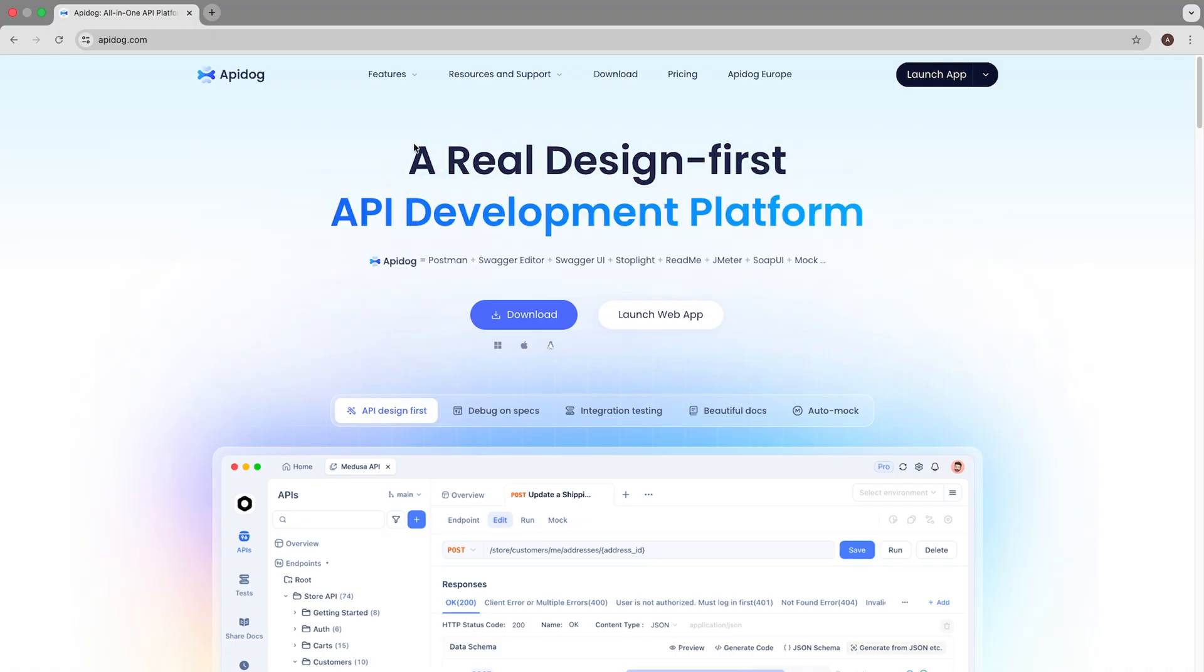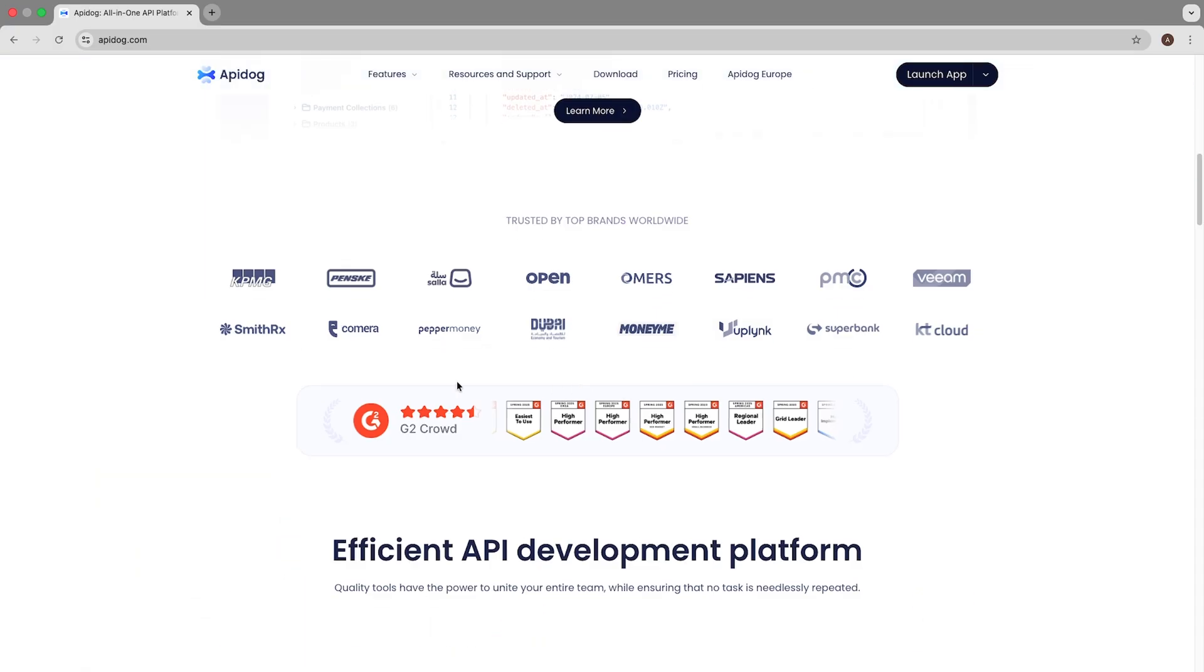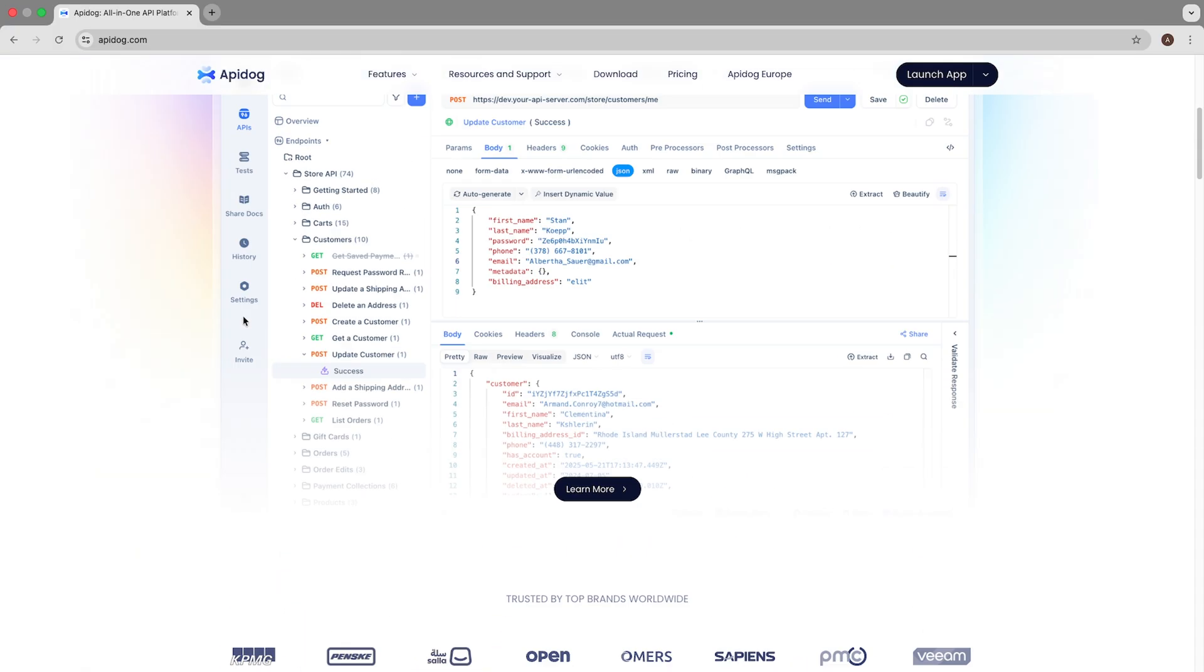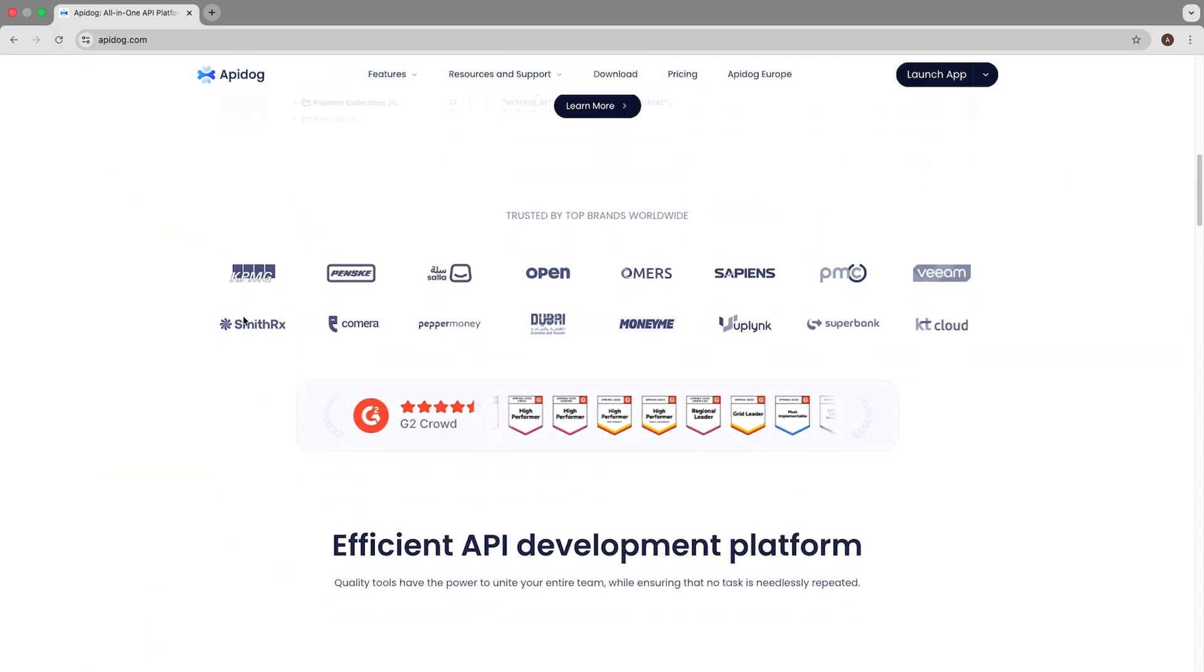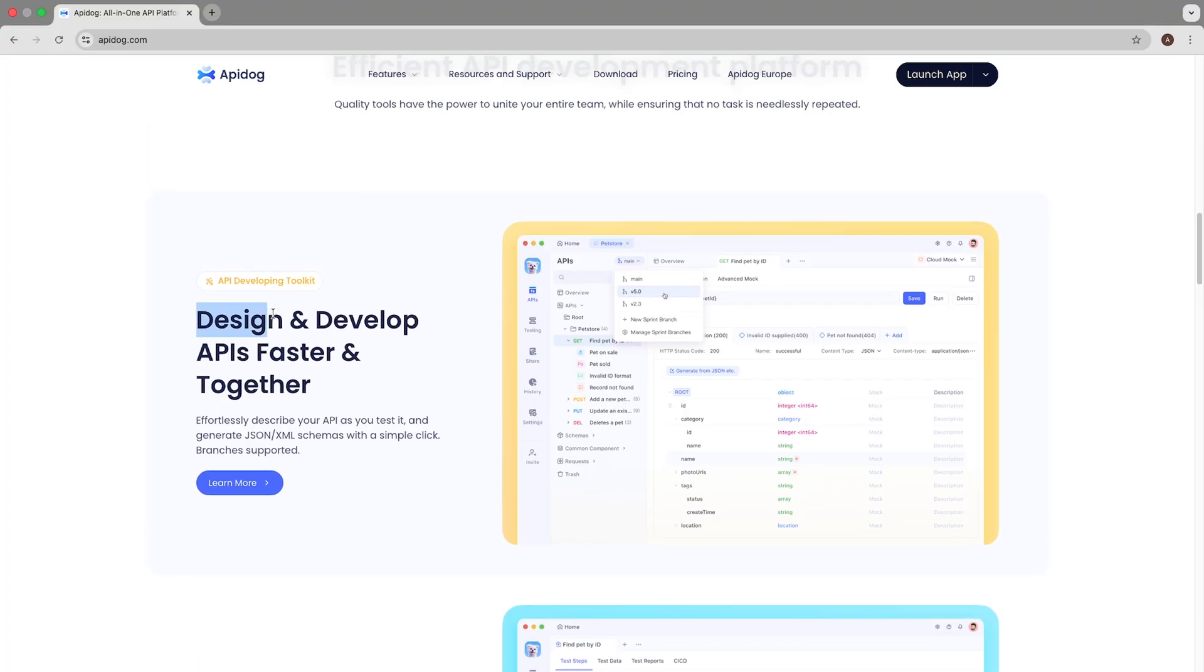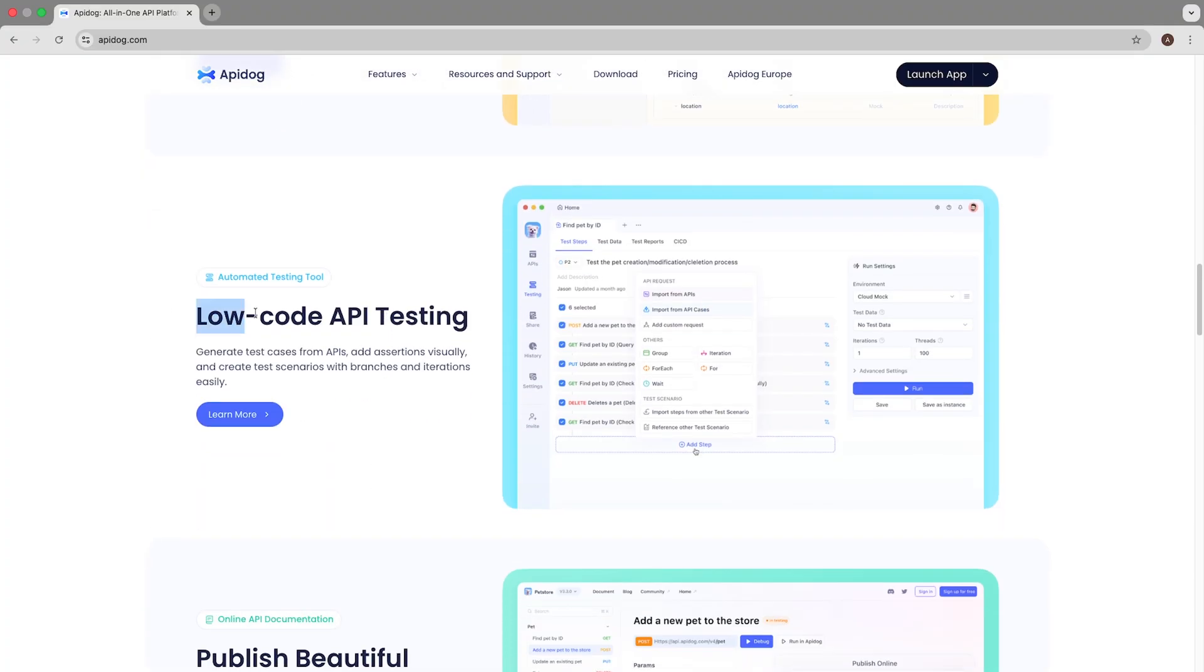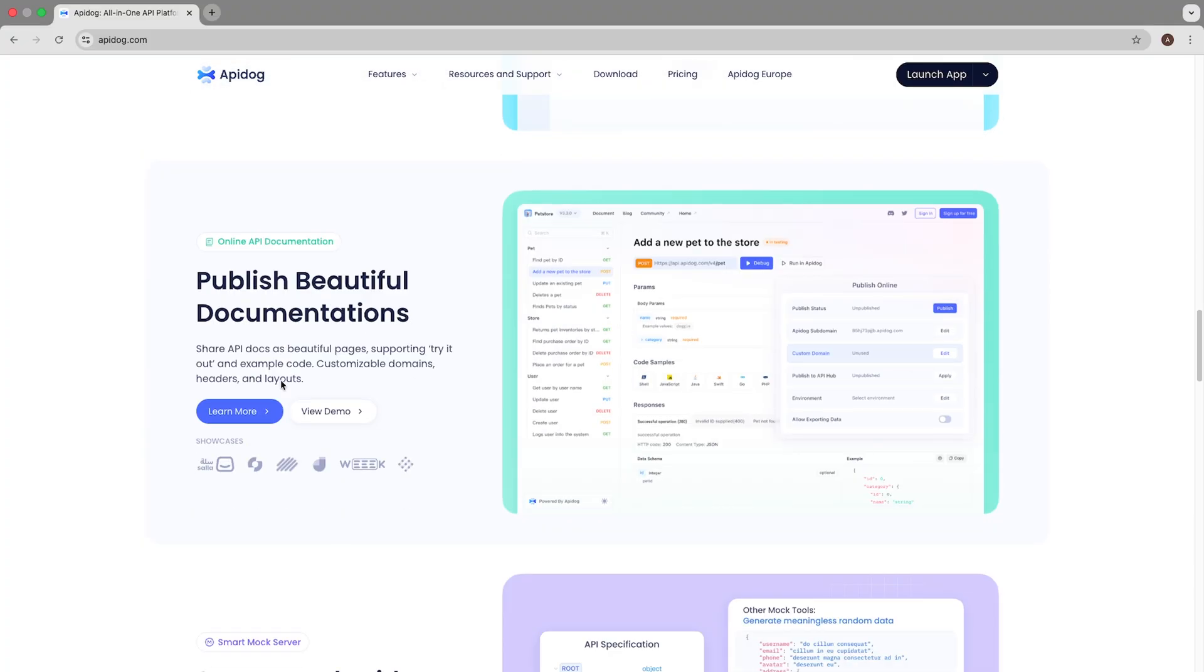Using ApiDog, we'll transform the standard Swagger pet store demo into gorgeous interactive documentation that your team and users will actually enjoy using. The best part, everything I'm going to show you is available in ApiDog's free plan. So let's dive in and transform how you handle API documentation forever.